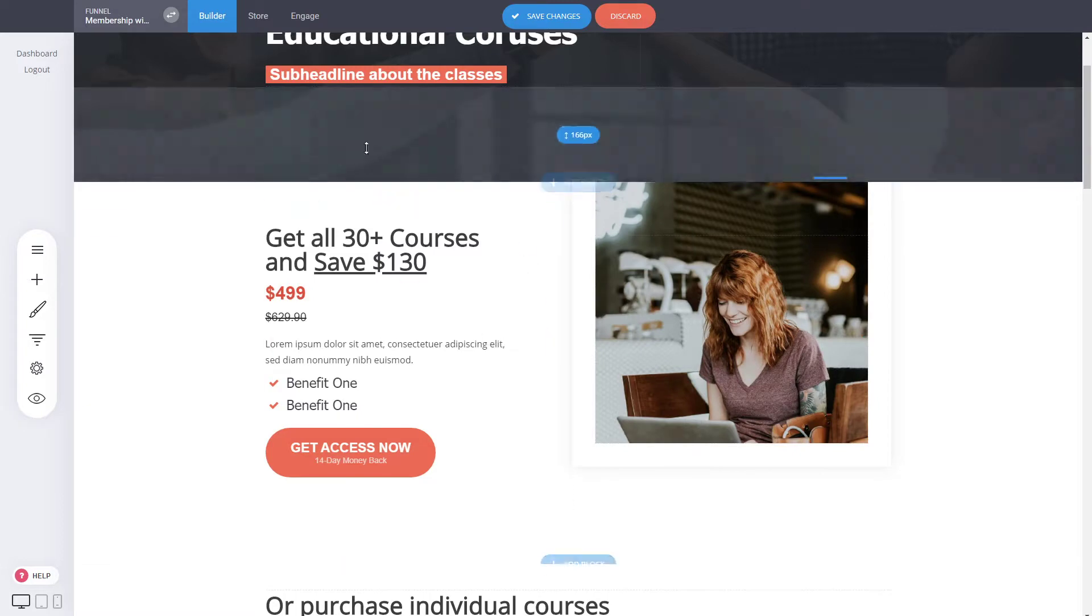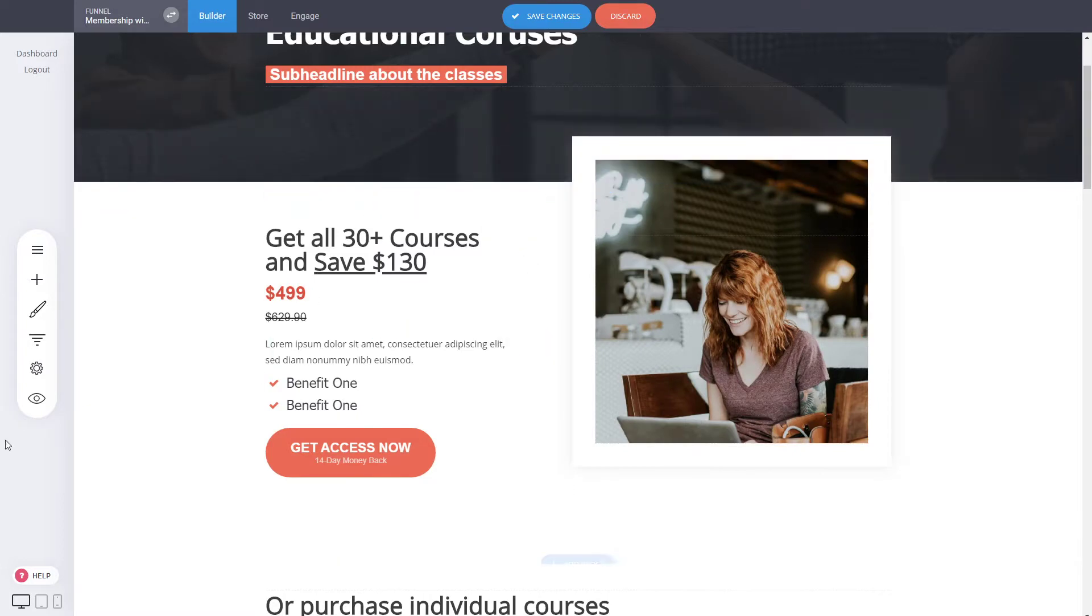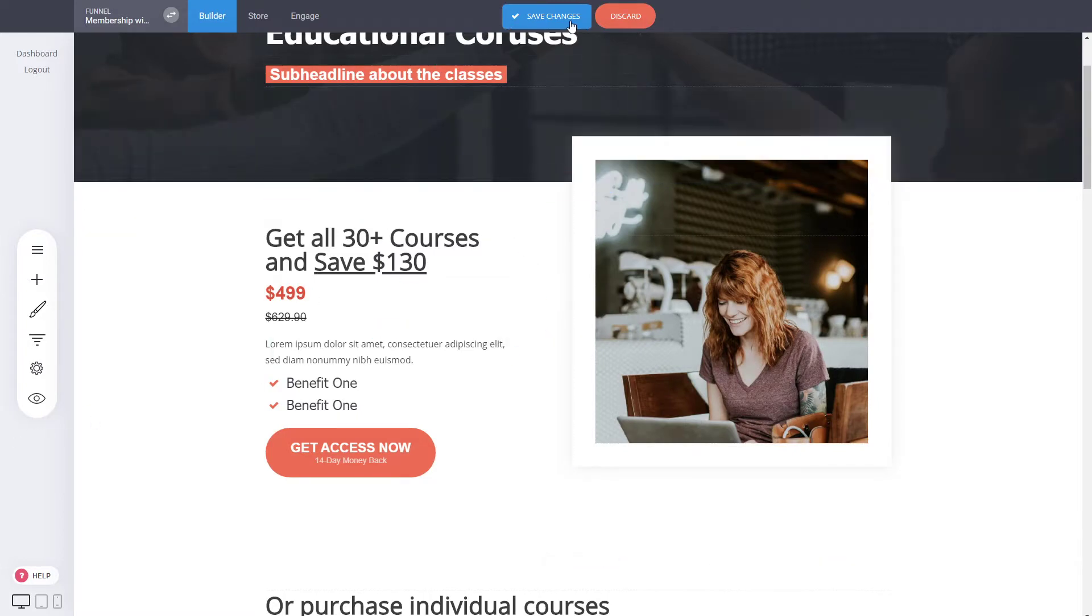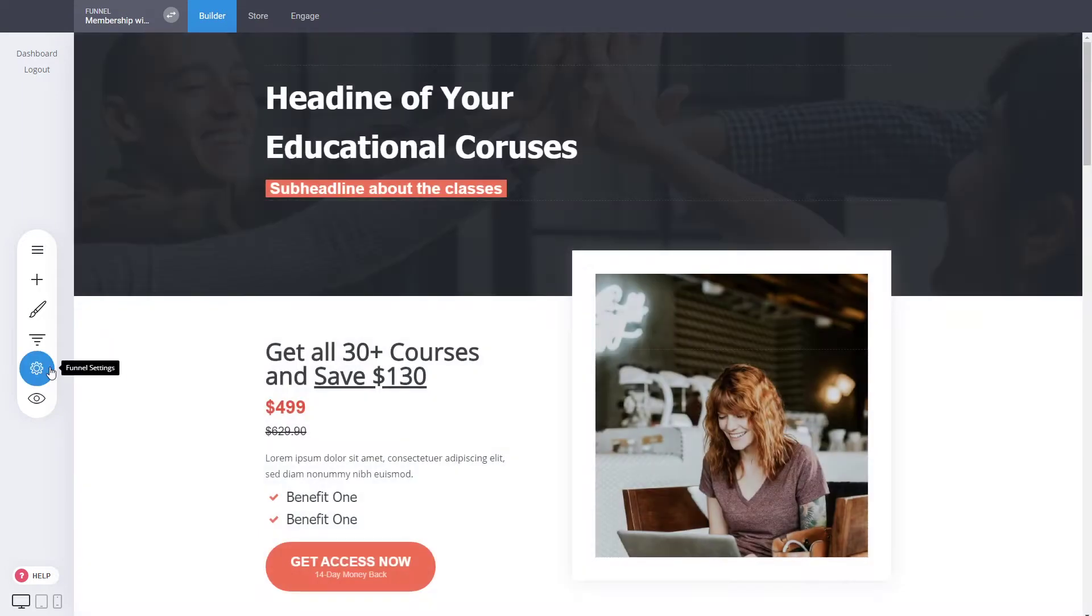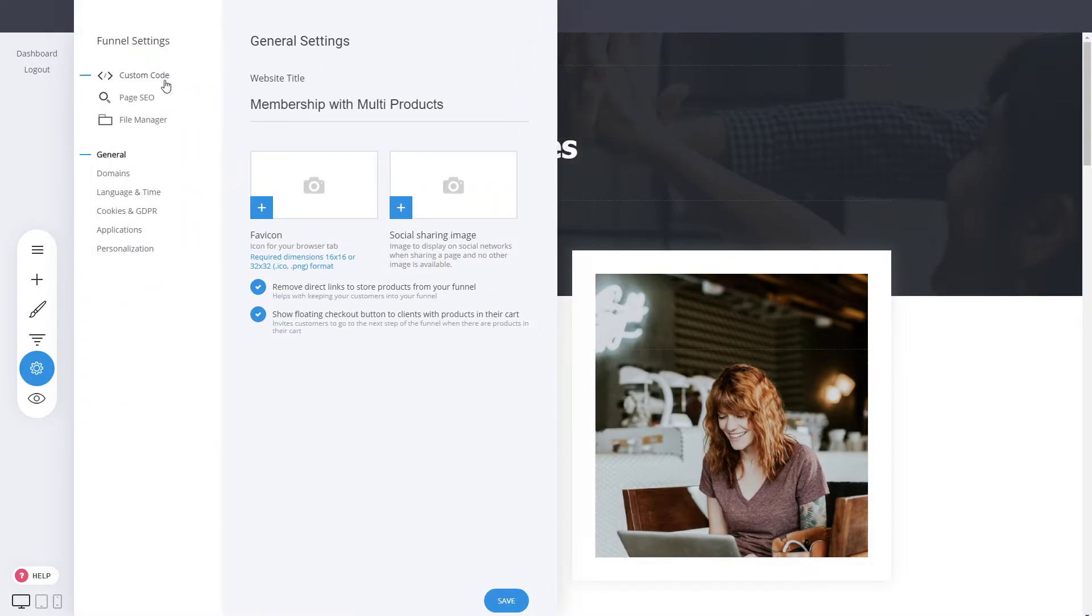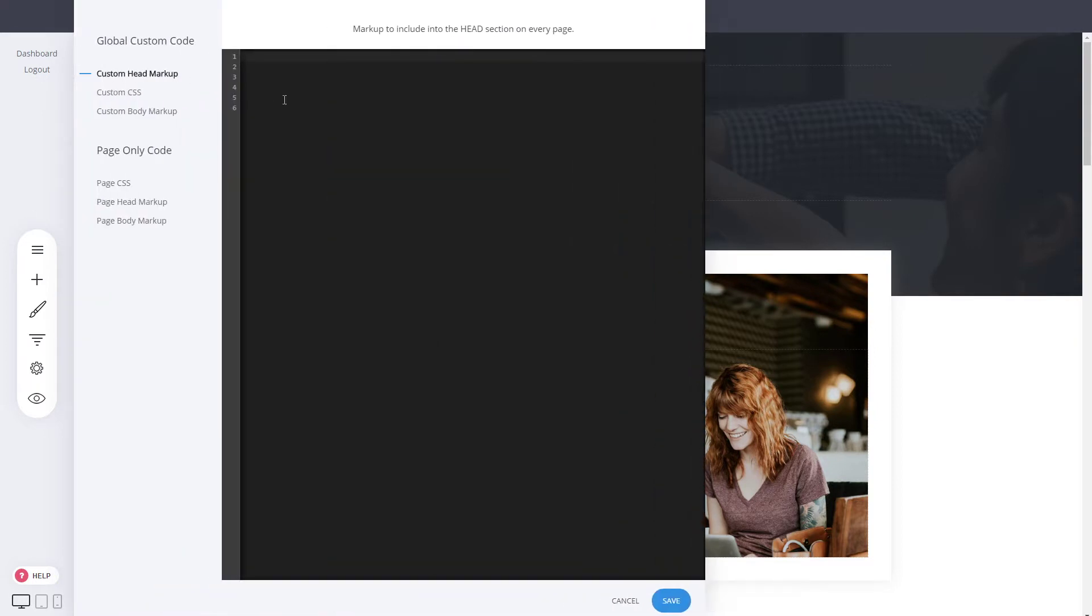You can see it in action when you preview your page. That's it. This is how simple it is to add any code to your pages, inside the pages themselves, and into the code area of your pages.